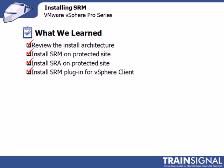Finally, we finished by installing the SRM plugin for the vSphere client. And when we did that, we would also connect into the Site Recovery Manager server software, and then we could see that, from top to bottom, everything was functioning and ready to be configured.